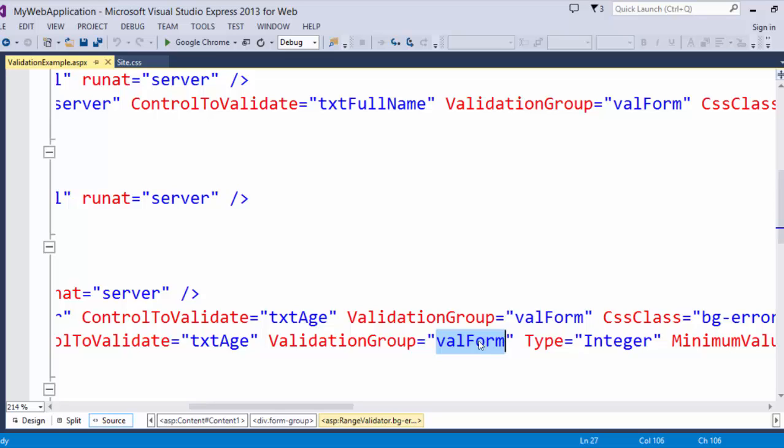Now if I didn't define a validation group, what would happen is it would try to validate both forms at the same time, even if one of the forms is hidden. So if you put two different name validation groups, you can specify the validation group. Additionally, on the button that is going to validate this on the submit.